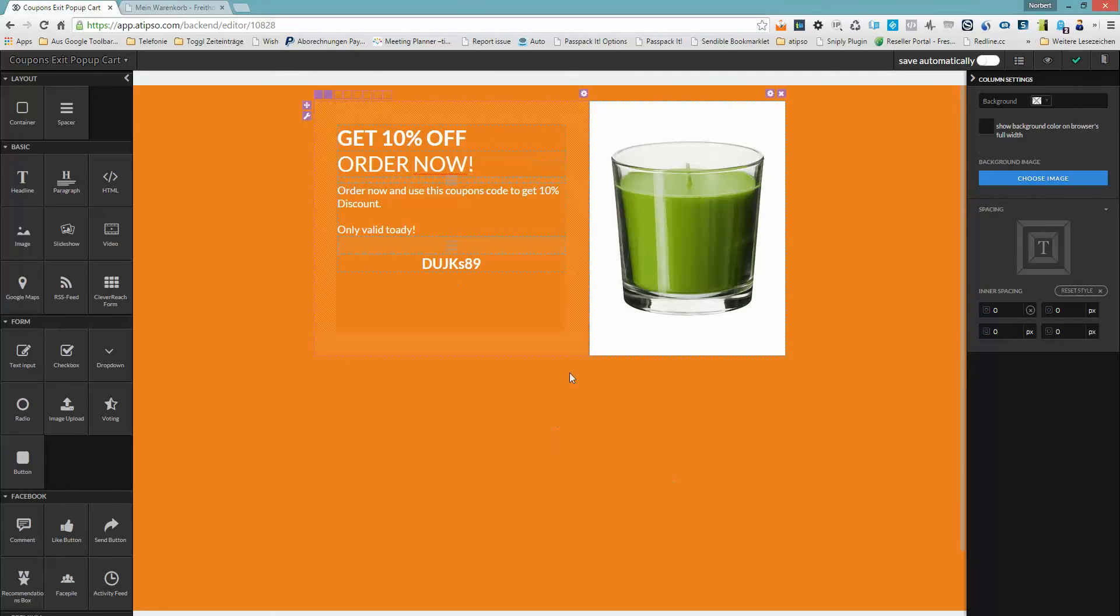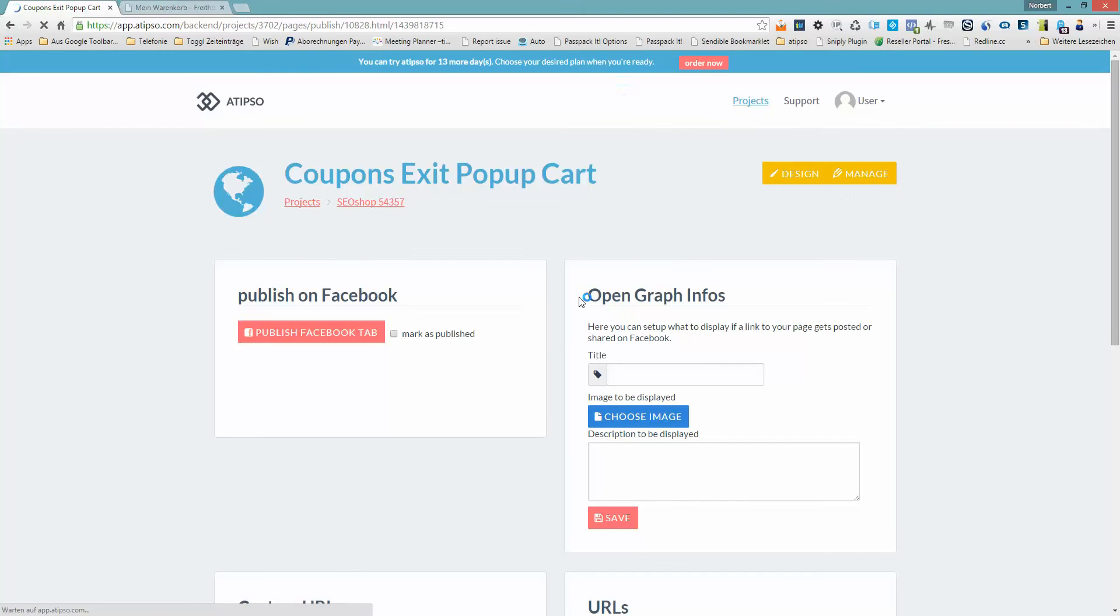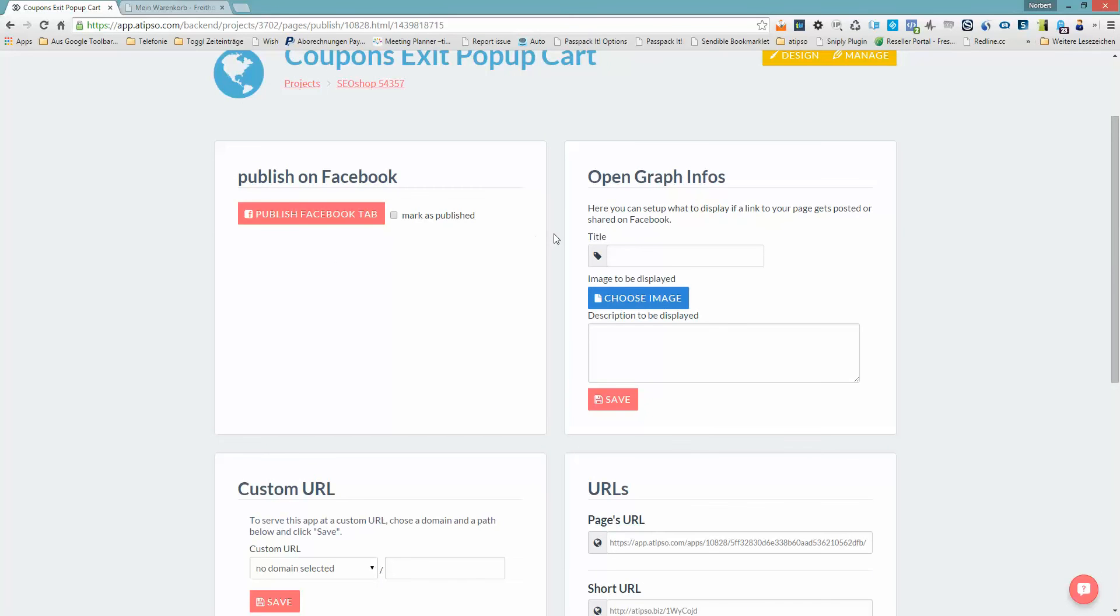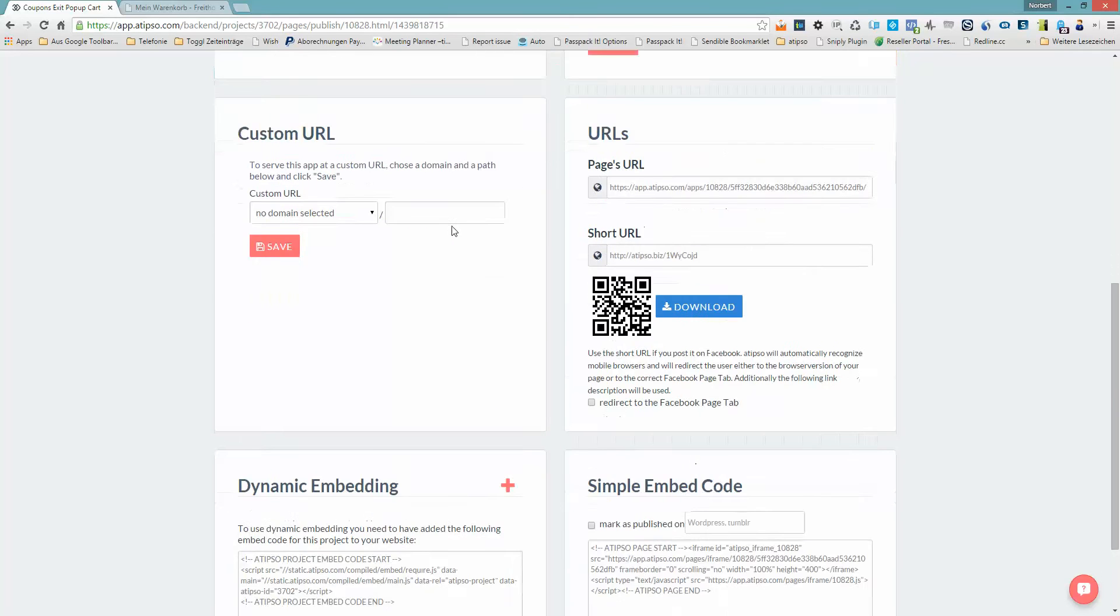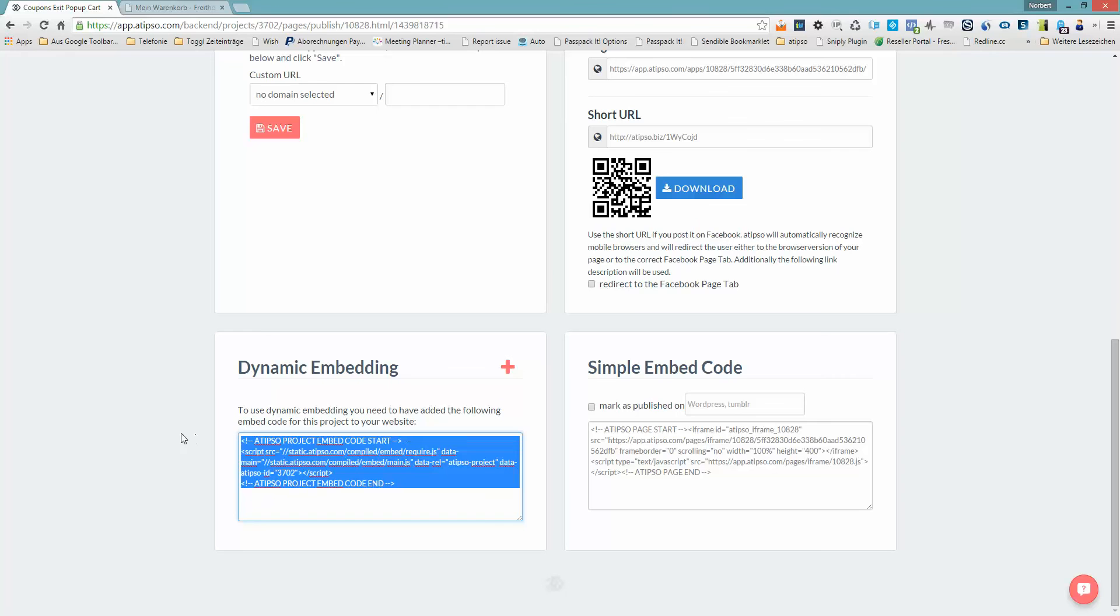Mainly the design is finished, so I like it. And now you can go to the publish section, just over here, and go to publish. In the publish area, you can either publish it on Facebook, you can have a custom URL, you can have a predefined URL for landing pages or PPC campaigns. You can also use ATIPSO quite well. But what we need right now is dynamic embedding. This code is in place on your SEO shop already when you install the app, then we inject this code there.